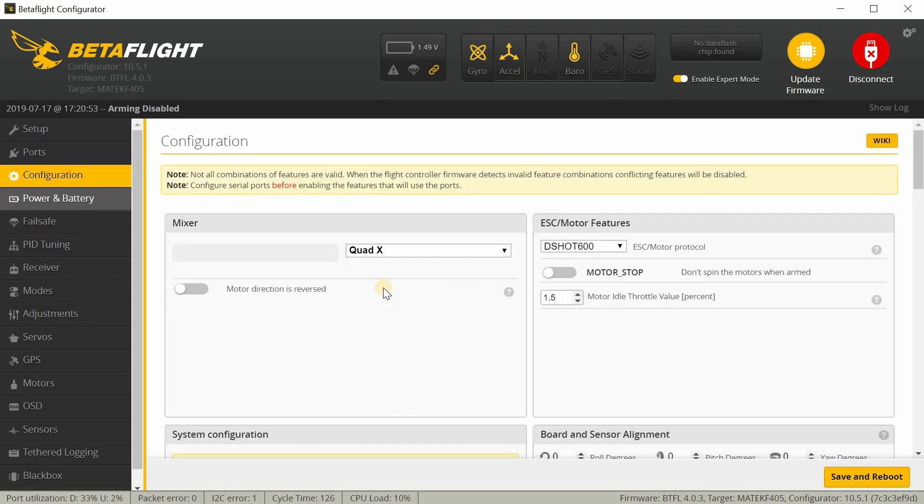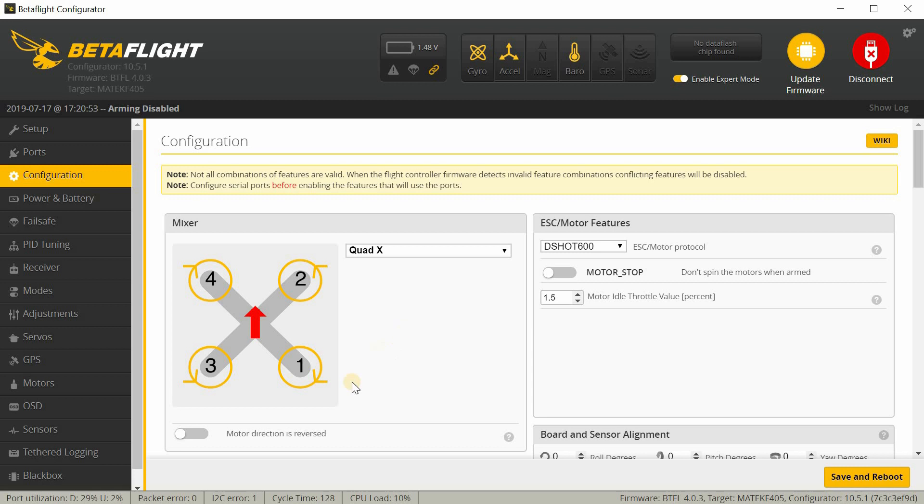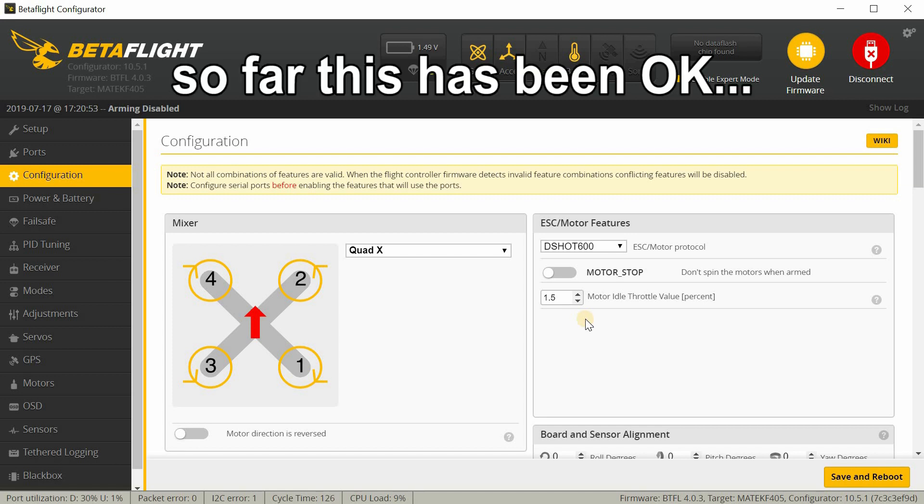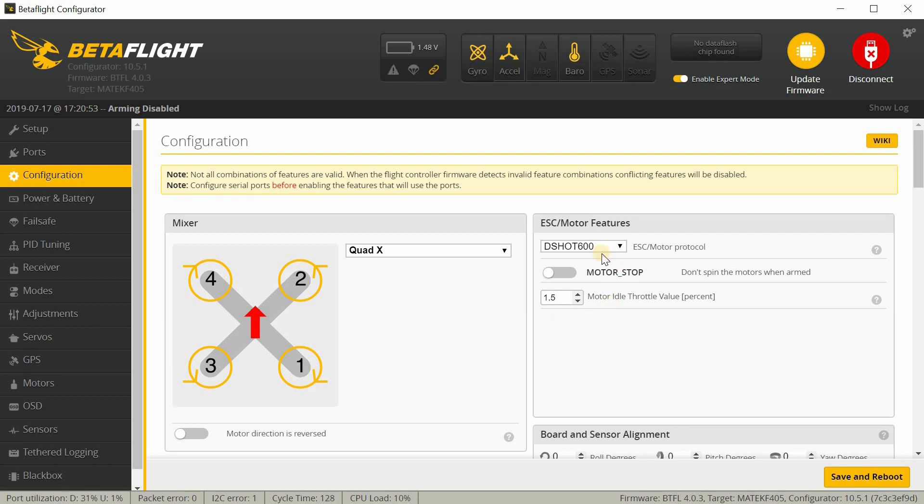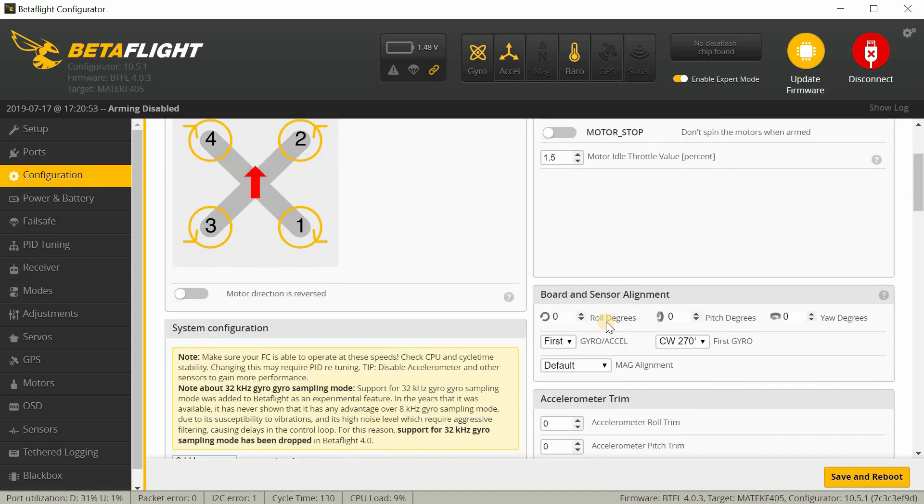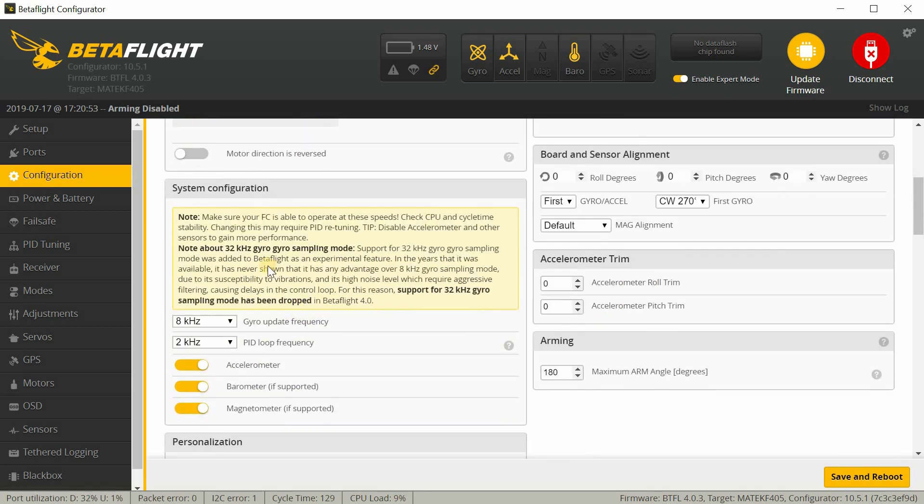Okay, so moving on to the configuration tab. Motor direction is standard here. I'm not changing that at all. I already checked the motor direction. Now, motor idle throttle value is at 1.5. It's pretty low. So I may want to change that. We'll see if there's any death rolls or not. I just find it odd that this is so low. DSHOT 600 is correct and then motor stop off. That's just normal. I like that. I'm going to leave that alone. I may adjust the motor idle value if anything should go wrong later.